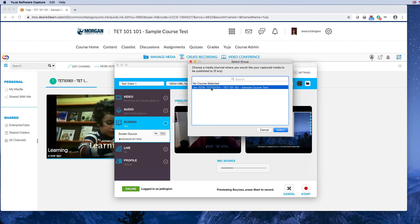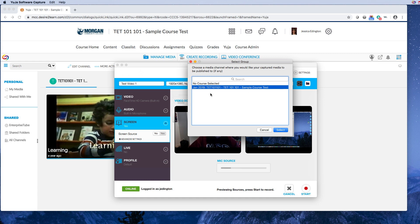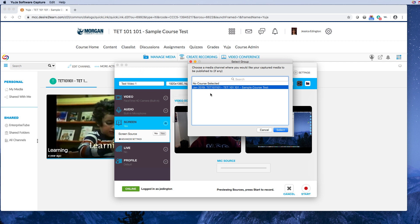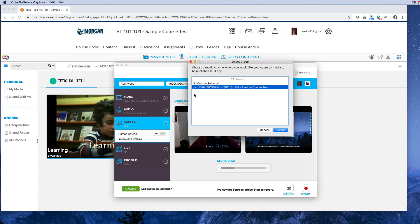Another thing to talk to the D2L administrator about is what if you're creating this video for, let's say you have three similar or the exact same class like Math 121, let's say you have three of those on your schedule this year or this semester? How do you share that one video with all three? I believe that you choose no course selected and it'll just show up in my media, but you're gonna have to talk to them about that as well.